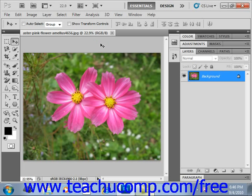You can use the dodge tool and the burn tool to produce tonal adjustments in an image. You use the dodge tool to lighten an area in the image, and you can use the burn tool to darken an image area.